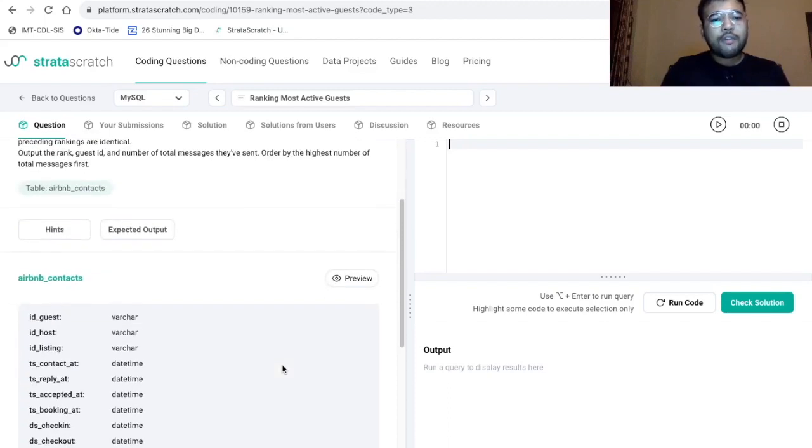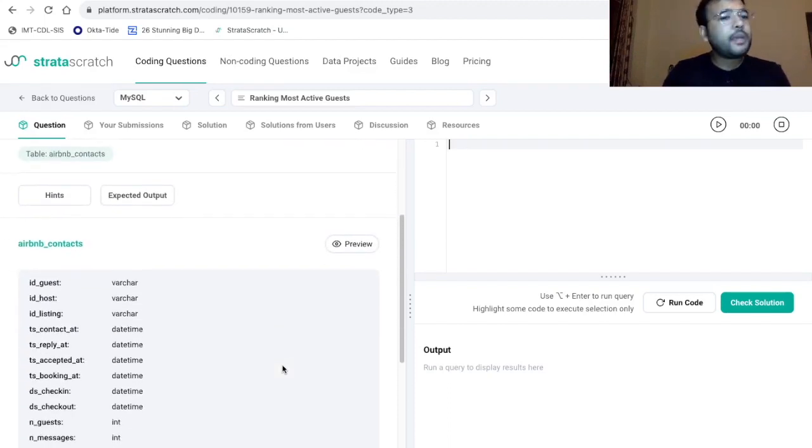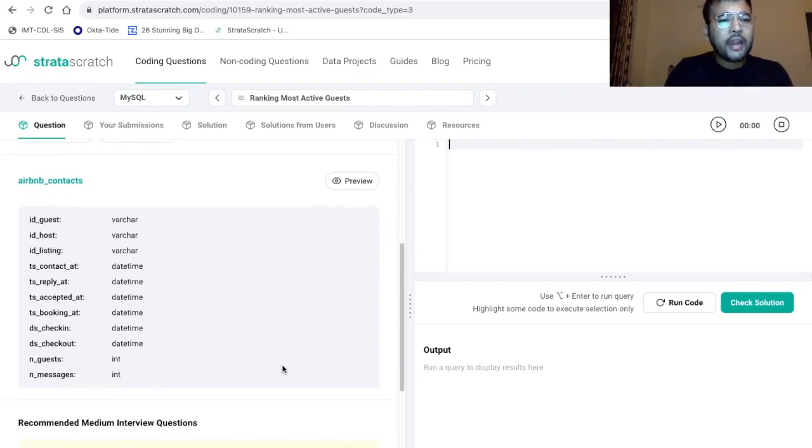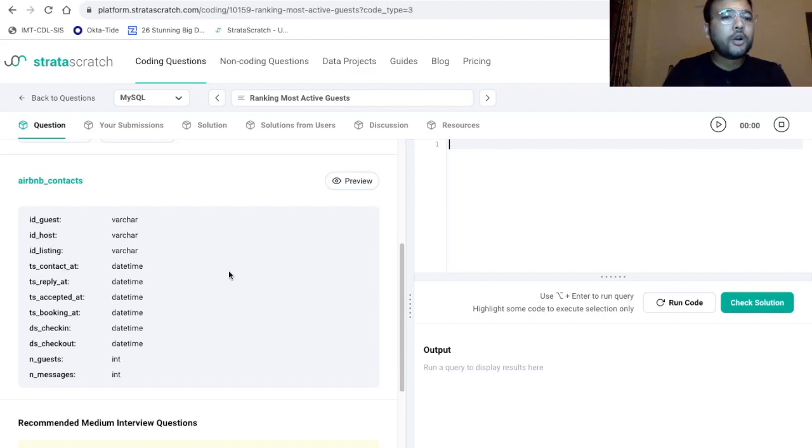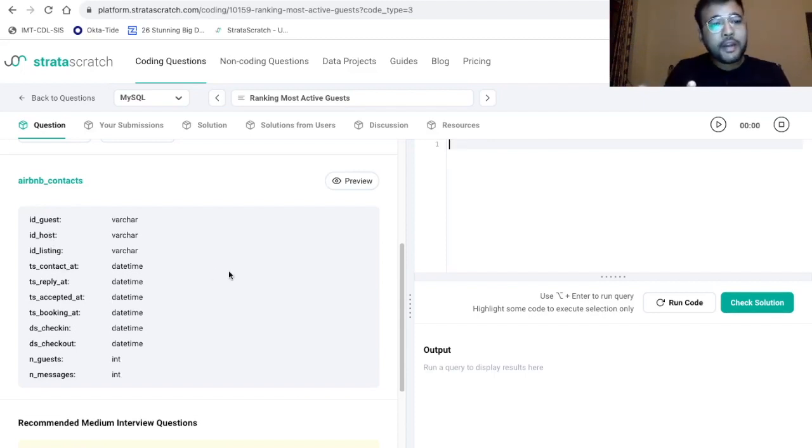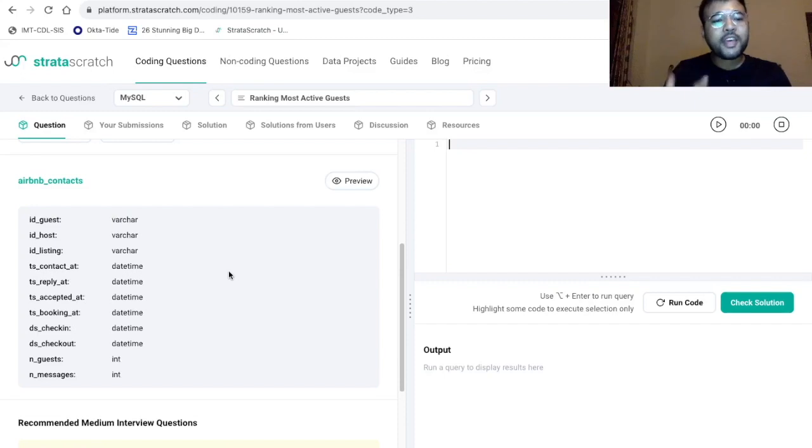Now let's have a quick look at the data set. So the name of the data set is Airbnb_contacts. And here we have so many data points. We have guest ID, host ID, listing ID, contact at, reply at, accepted at, booking at, checkin, checkout, number of guests, number of messages.